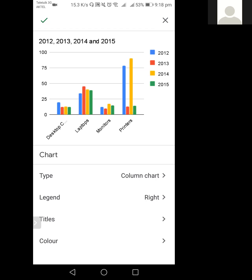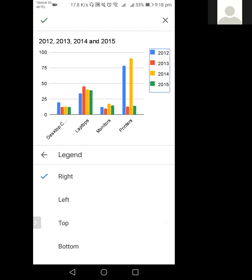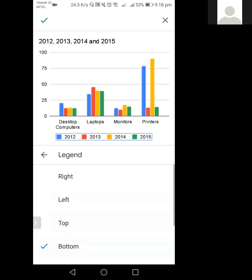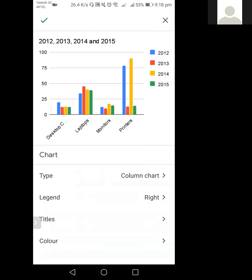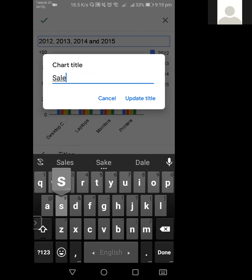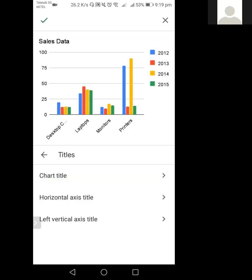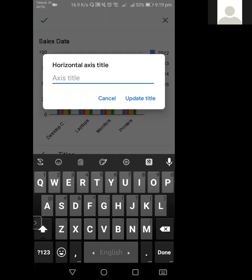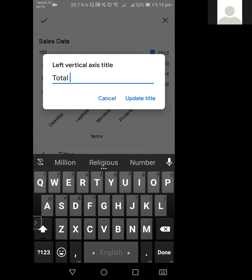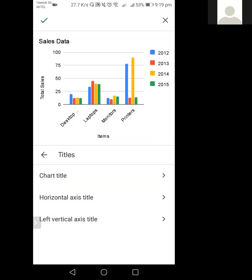Now I will show how to add and change the title, legend, and other chart elements. The legend position is currently 'right', but you can set it to left, top, or bottom. I'll keep it right. For the chart title, by default it shows the years, so I'll rename it 'Sales Data'. You can also add a horizontal axis title — I'll set it as 'Items' — and a vertical axis title — I'll set it as 'Total Sales'.